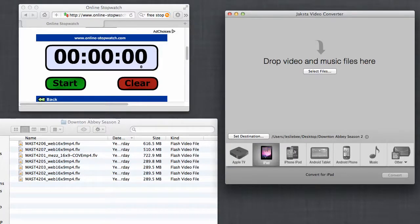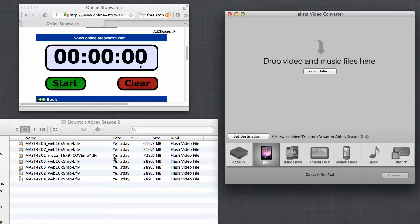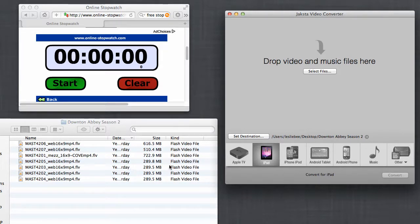I'm going to do a little experiment. I'm going to show you how quickly Jaxta Video Converter can convert the entire second season of Downton Abbey, which is about 10 hours of Flash video file to the iPad format.